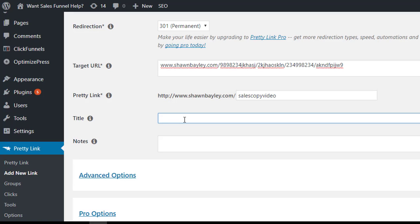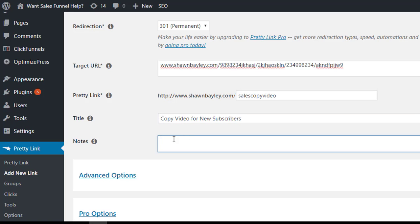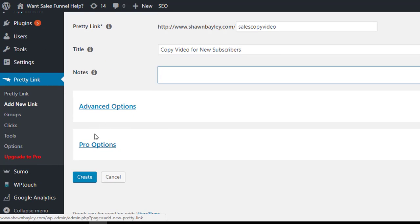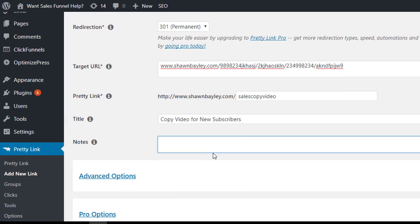so we can give it a title. So this is the copy video for new subscribers. Any particular notes that I want to make about it? I don't really usually worry about any of these advanced or pro options. And then, boom, just click create, and that's it.